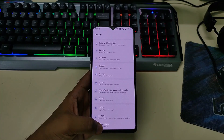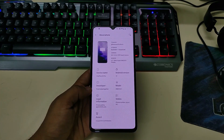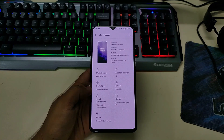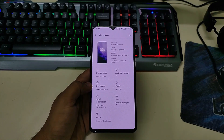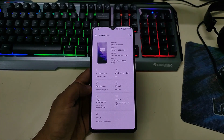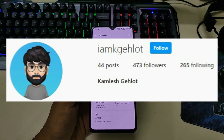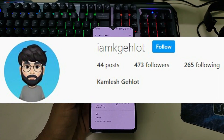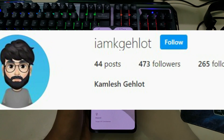If you move to the settings and go to About Phone, you can see all the information. A massive thanks to the developer of this ROM, at the rate imkgehloth. You can follow him on Instagram — I am giving the link in the description as well as on the screen. You can follow him and show some love.